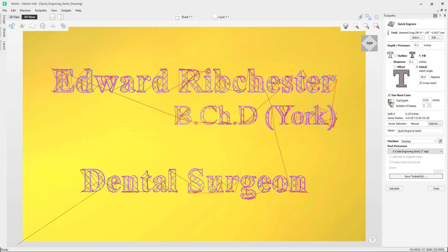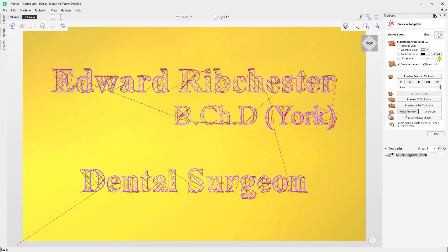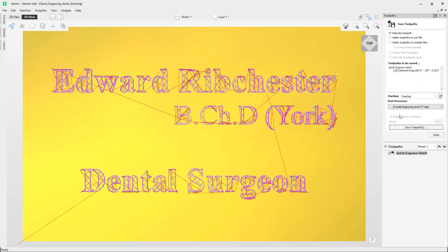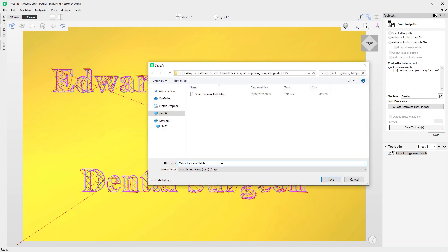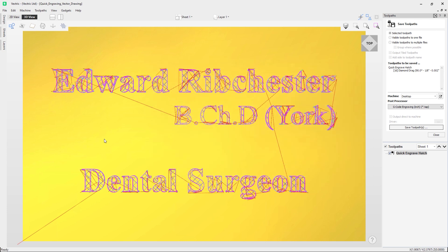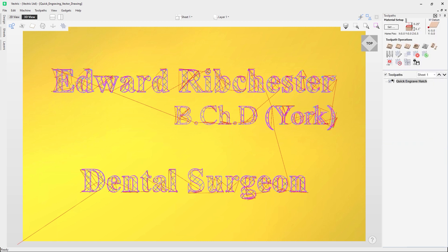If the direct output option is greyed out for your post processor, use the standard method: click Calculate, close the preview, go to the Save Toolpath form and save as usual, then take it to the machine and run it. To demonstrate: click Calculate, close out the preview, go to Save Toolpath, and save — I'll call this one 'quick engrave manual'. That concludes our guide on how to use the quick engrave toolpath. We look forward to seeing you in the next video.